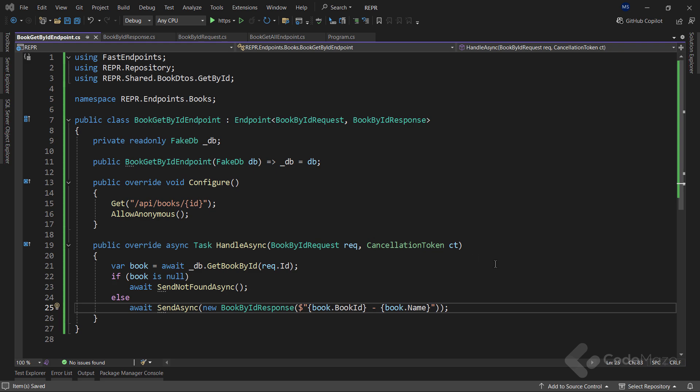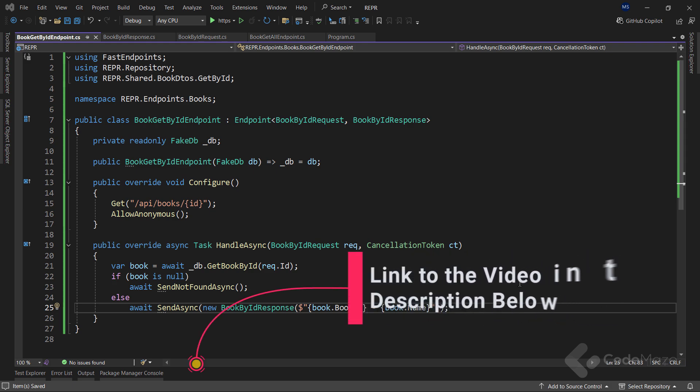As you can see by now, this implementation is very similar to CQRS pattern using the mediator library. Of course, if you are not familiar with that pattern, I strongly recommend watching my videos on that topic. The links will be in the description below.